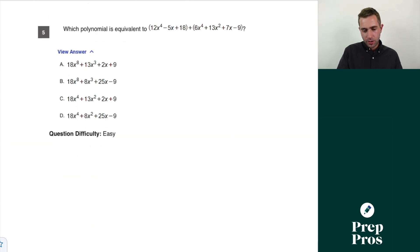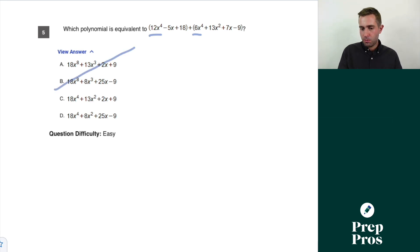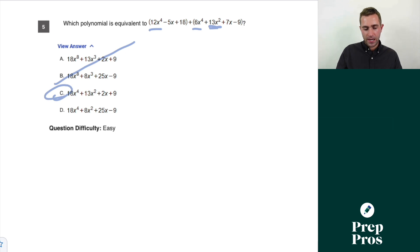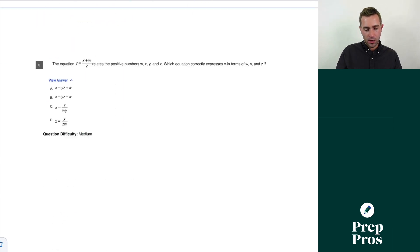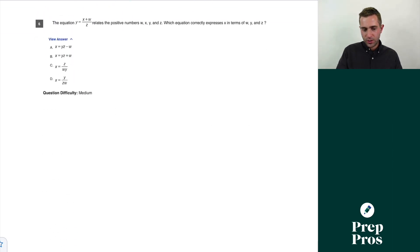Question five: which polynomial is equivalent to the given expression? 12x⁴ plus 6x⁴ gives 18x⁴, so we can eliminate A and B. We just have a 13x² term remaining, so C is our right answer.